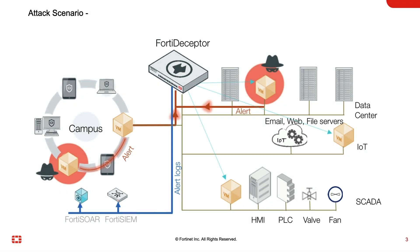The attacker is able to perform reconnaissance in the initial phase and has entered the network by gaining access to a decoy. The FortiDeceptor successfully lured the attacker and it generated an alert and forwarded to FortiSIM.